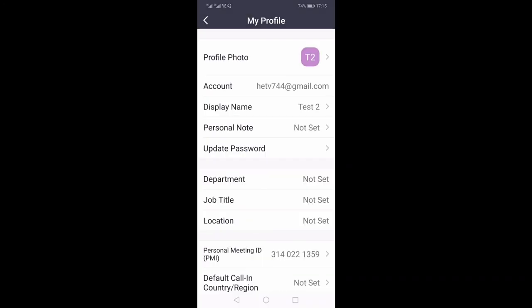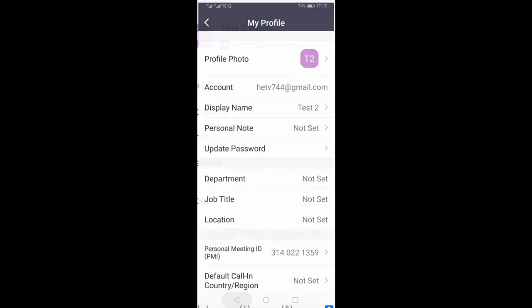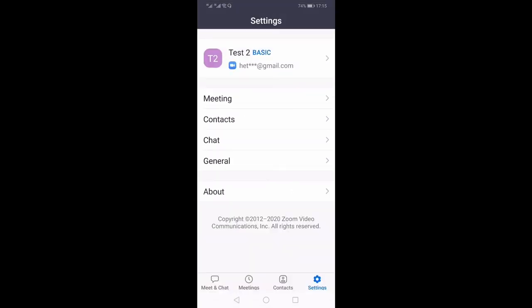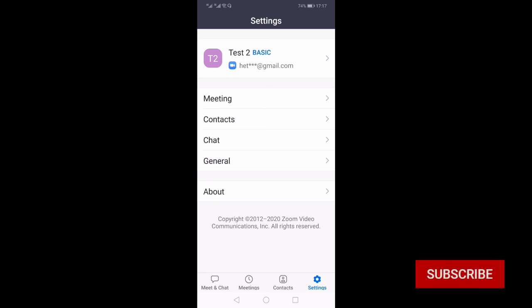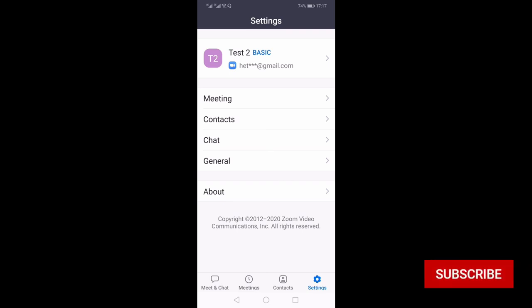So this is how you can change your name on the Zoom app as well as on your website. If you want me to make more tutorials on Zoom, you can ask your questions in the comment section below. In any case, thank you for watching till the end. If you like this video, hit the like button, share and subscribe.